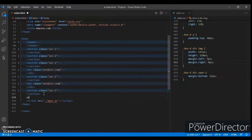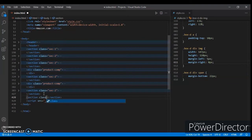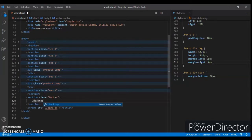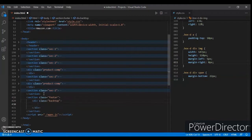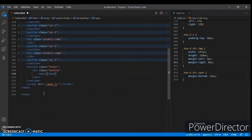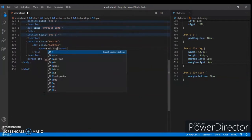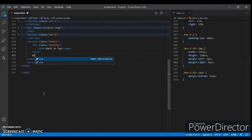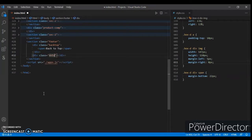So create a section with class name 'footer'. Now create a div with the class name 'backdrop' — this div is for our back-to-top button. Now create a span tag and write 'back to top'.